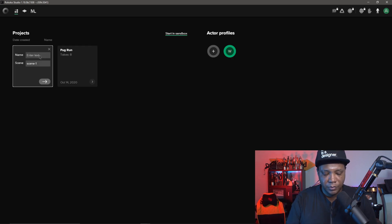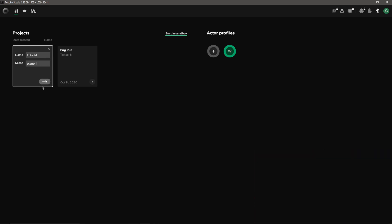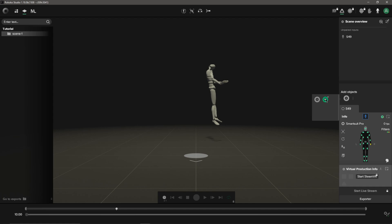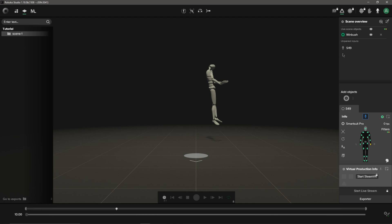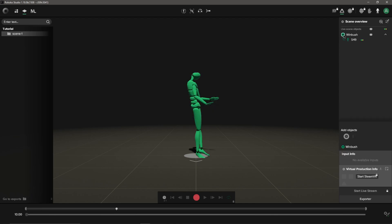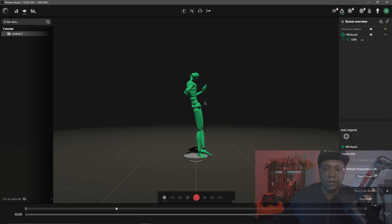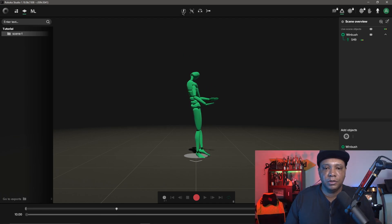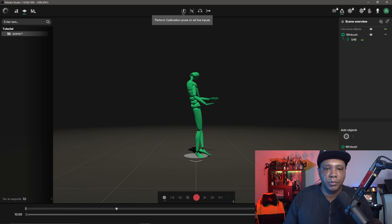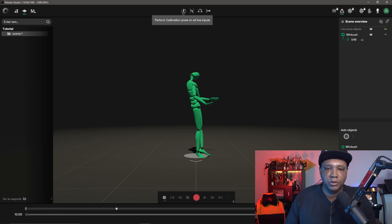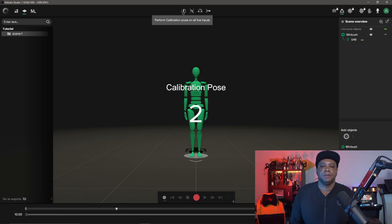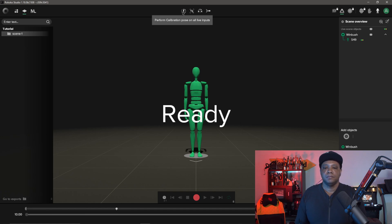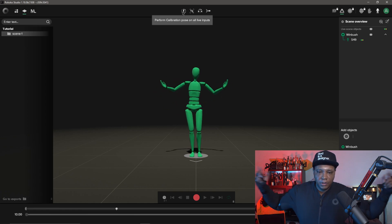I have Rococo Studio opened up. I'm going to start a new project, name this one tutorial. You can see I have my avatar in there. I already have my battery packed and everything powered up with my suit. The next logical step is I'm going to add my actor profile here under add objects. I'm going to click on this and drag the suit up under my profile here. There we go. Now I have my profile.